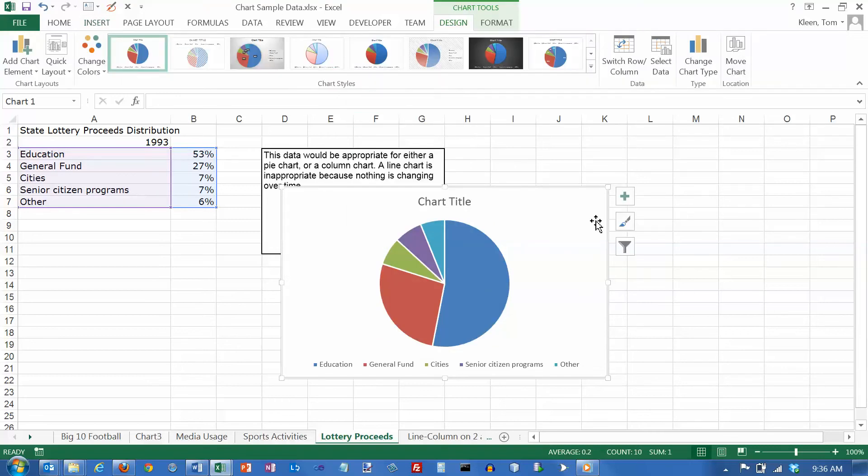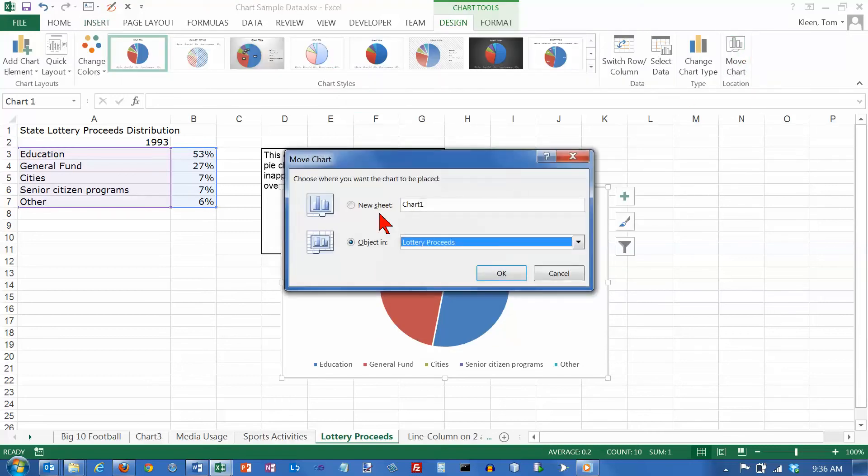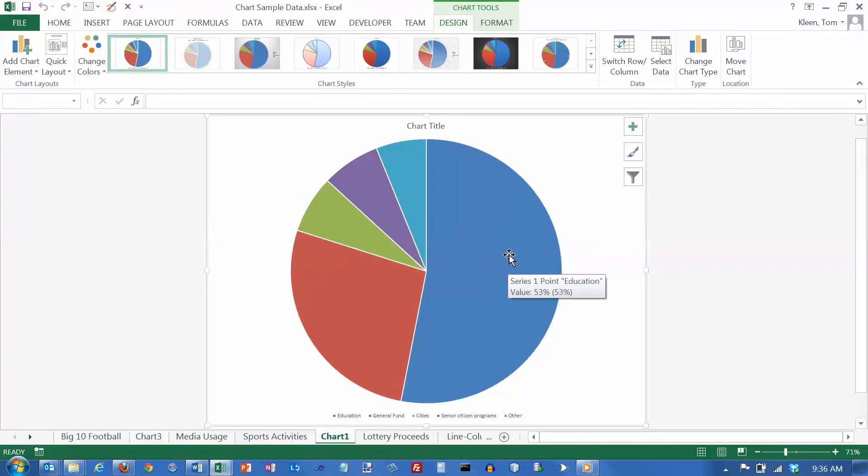And the first thing I always do is move the chart to a separate worksheet. So we're going to put it on a new sheet, click on OK, and this is what we get.